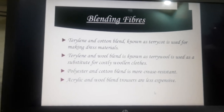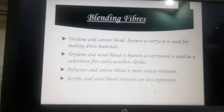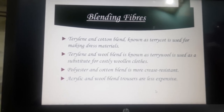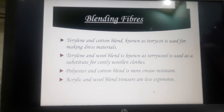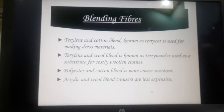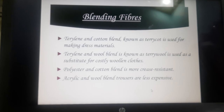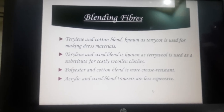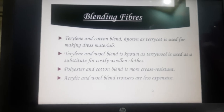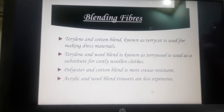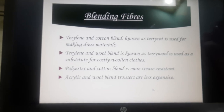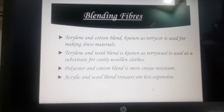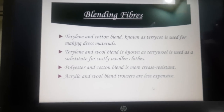Blending fibers means combining two or more natural or synthetic fibers to get a new fabric. For example, Terrylene and cotton are blended to get Terricot. Terrylene and wool are blended to get Terry Wool. Polyester and cotton are blended to make a crease-resistant fabric. Acrylic and wool blended trousers are less expensive, so they are cheap and affordable.